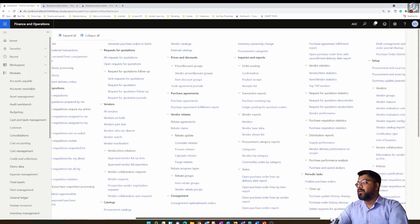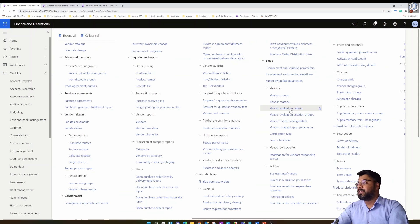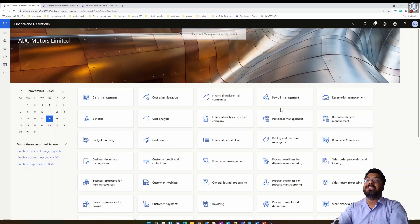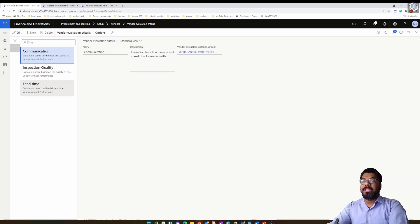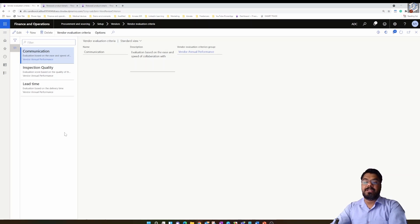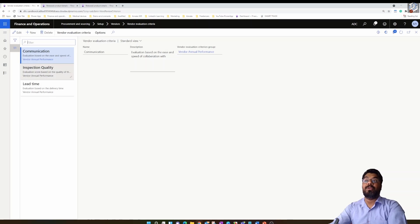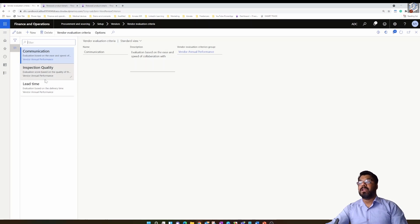Once you create a vendor evaluation criterion group, go to the same section and click on vendor evaluation criteria in the menu above. I've already created three vendor evaluation criteria using the new button. This is where you key in all the parameters on which basis you'd like to score or evaluate your vendor — it depends on the business and the customer's requirements.